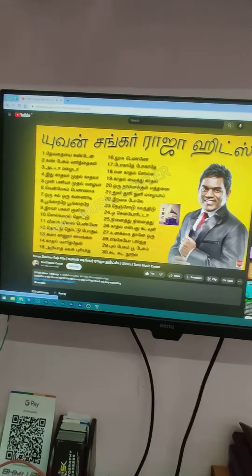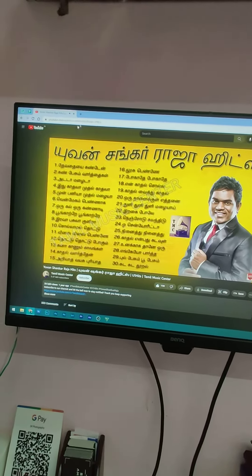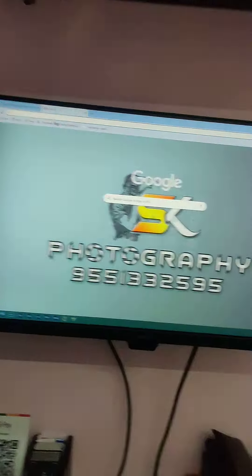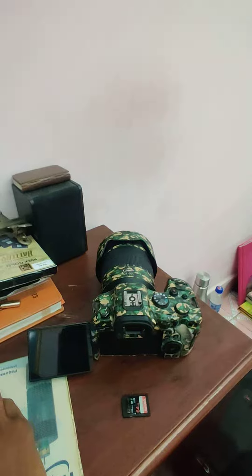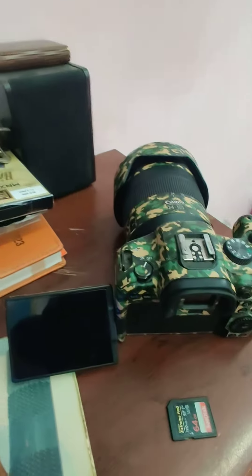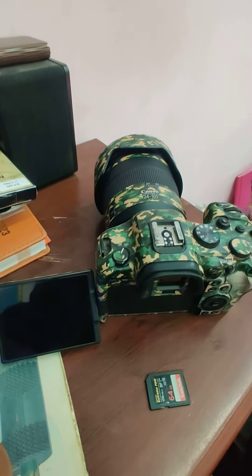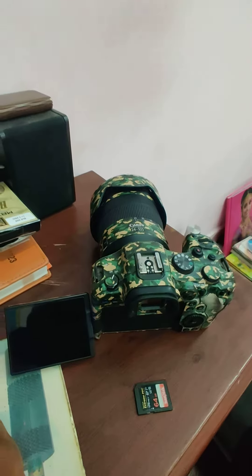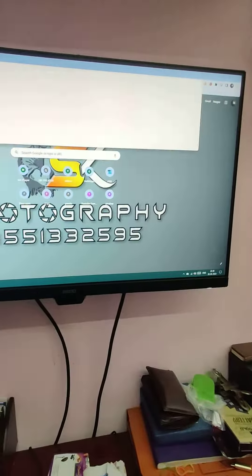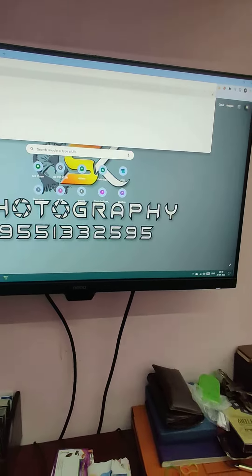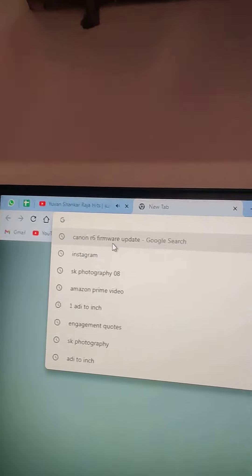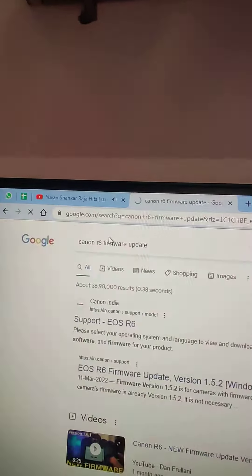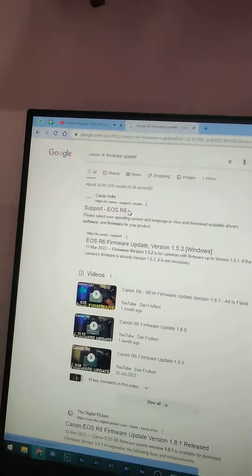Hello guys, this is the update of Canon EOS R6 mirrorless camera. Here is a firmware update. We will check it out.